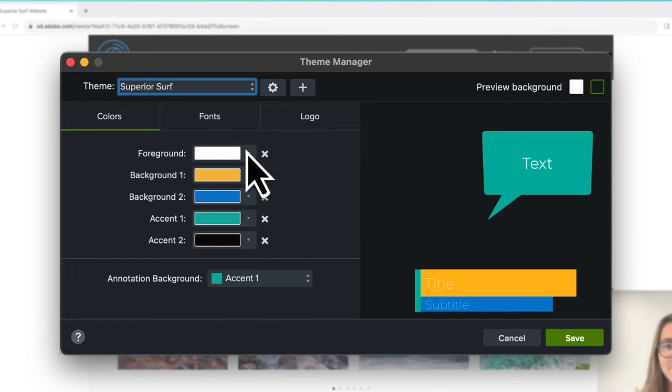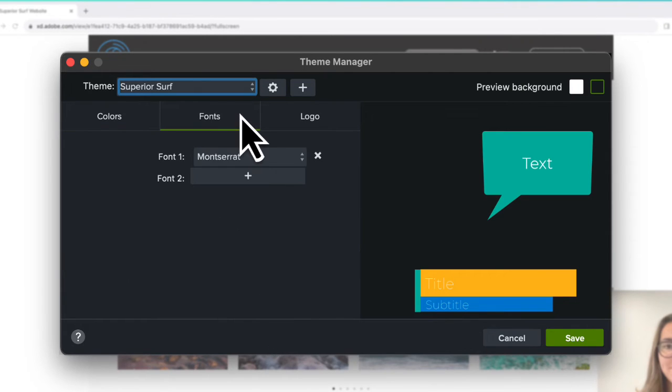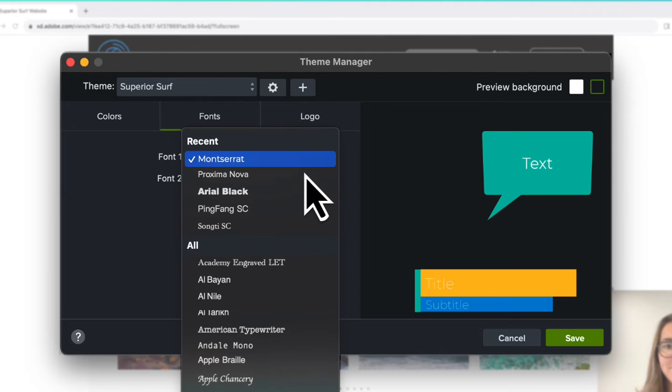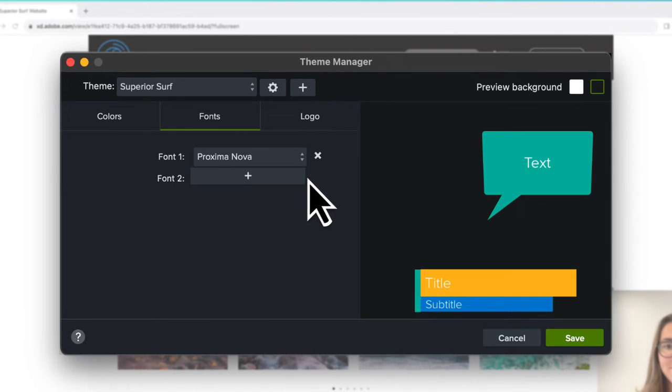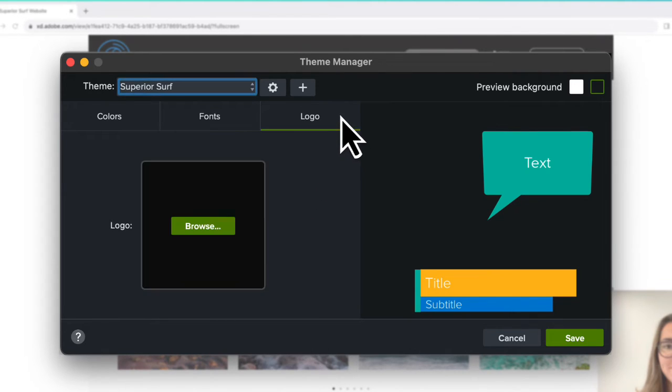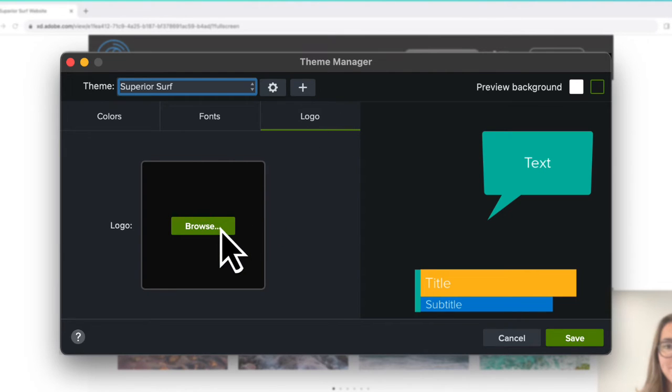Then, click the Fonts tab to select up to two fonts. If you want to add a logo to your theme, select the Logo tab and upload from your computer.